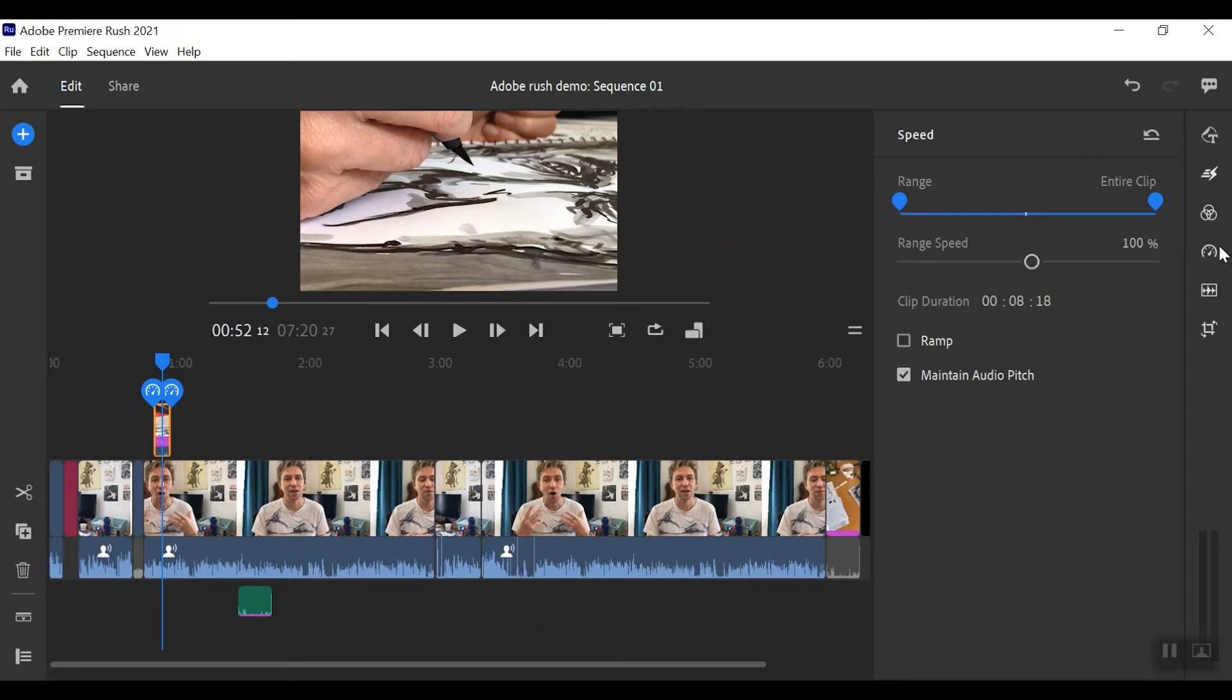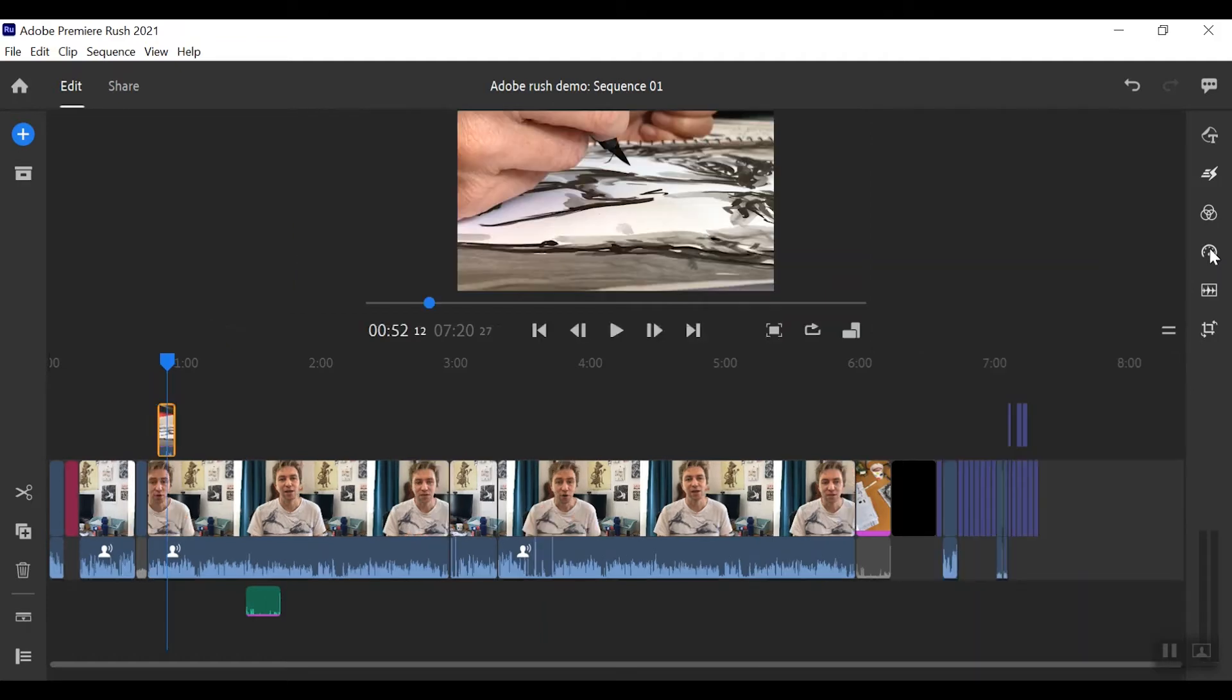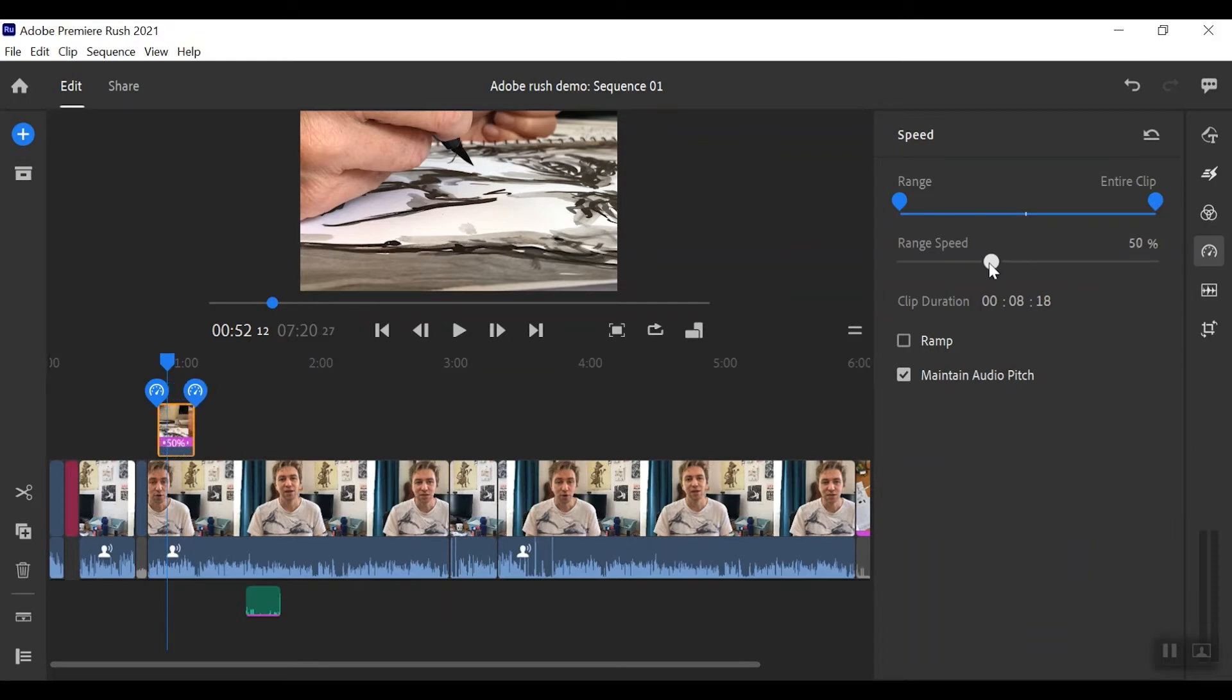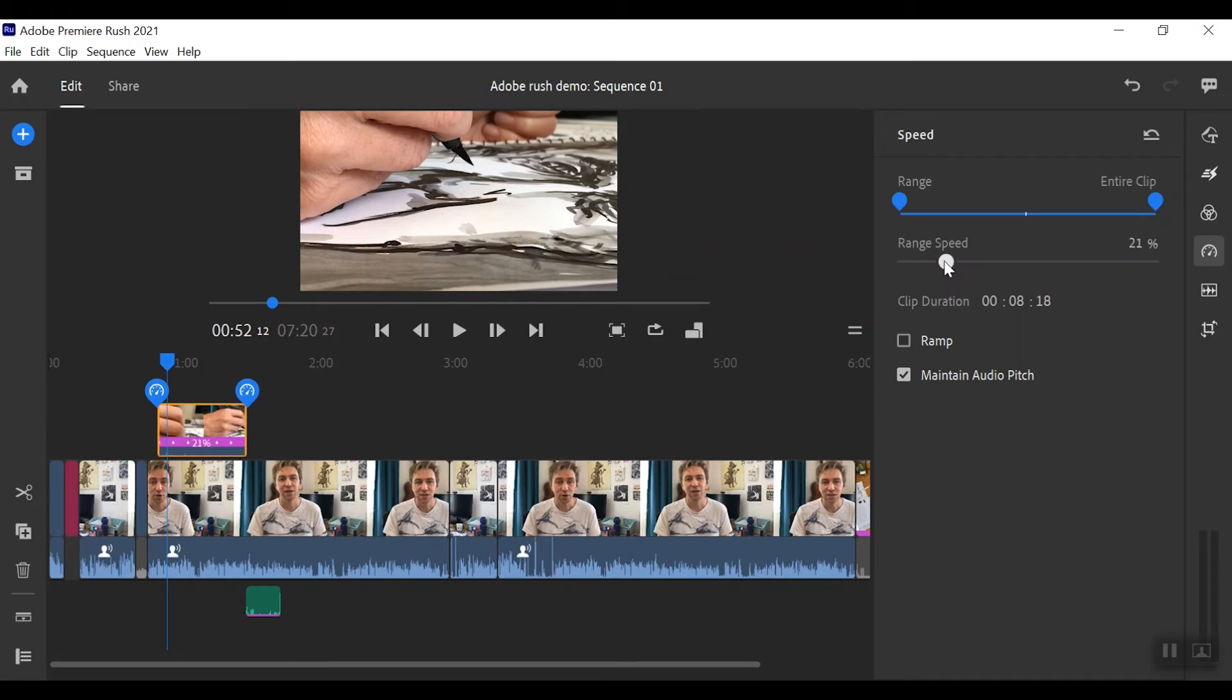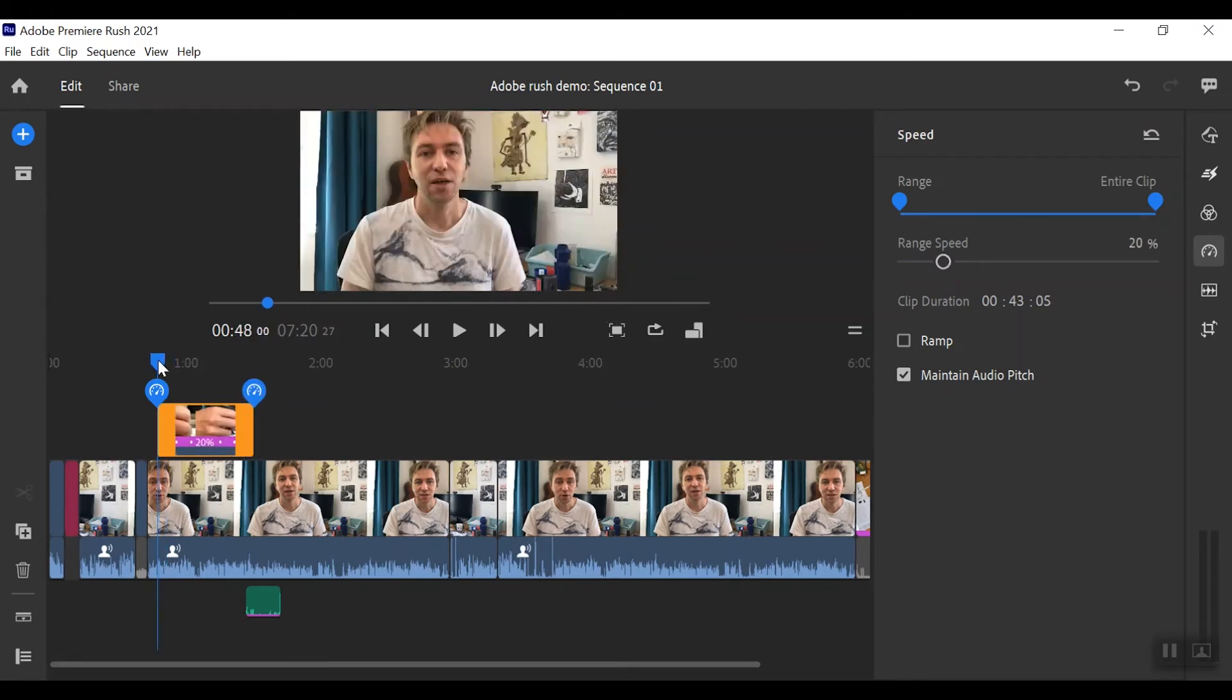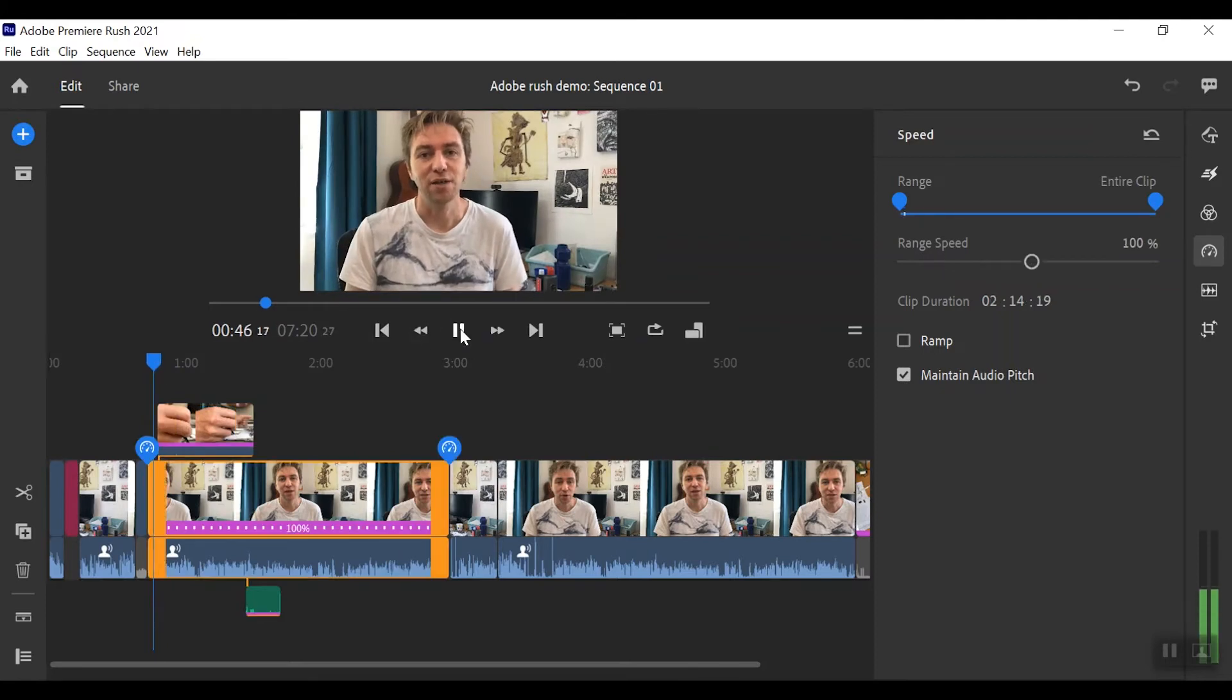So I'm going to this speed toggle at the right hand side of the menu bar, open that up, and what I'm going to do is reduce the speed down to like 20 percent or something. It's going to give me a really longer clip but I can trim that down, but let's have a quick look at what this might look like over the top.